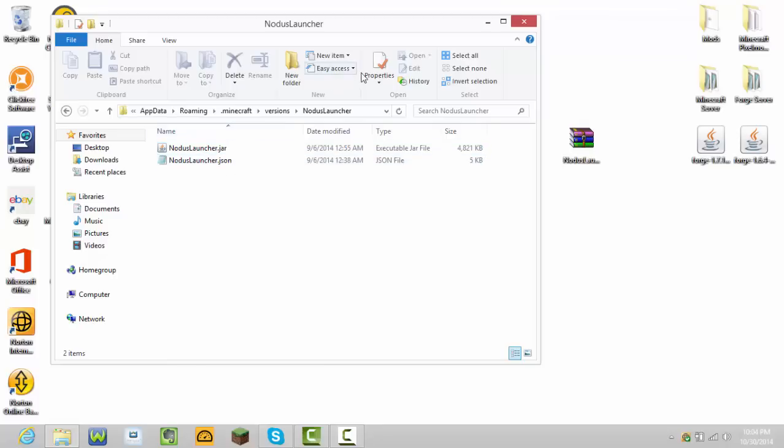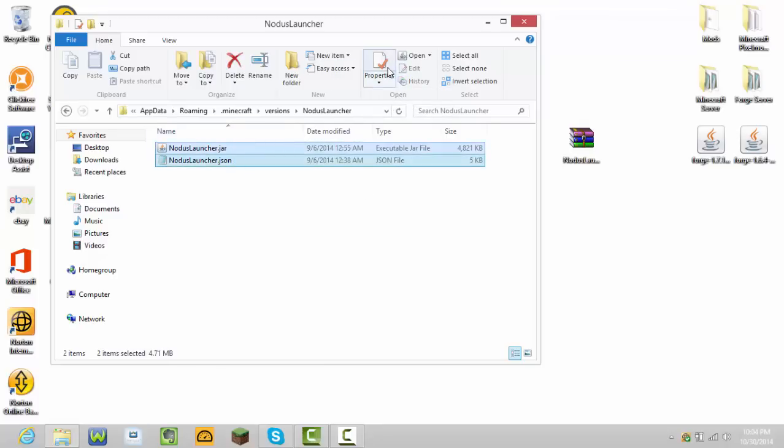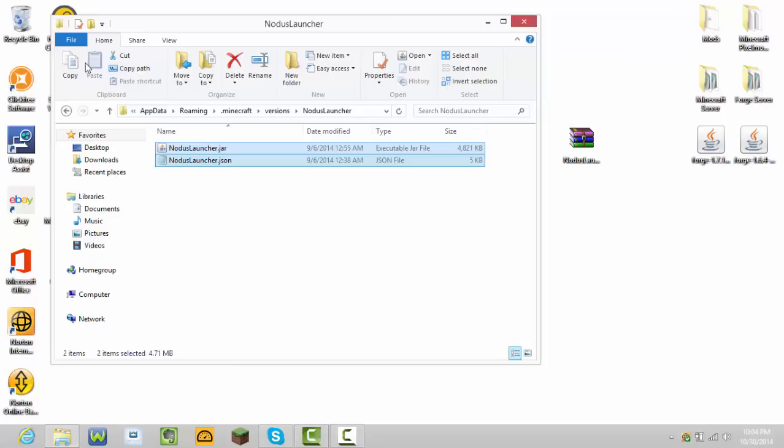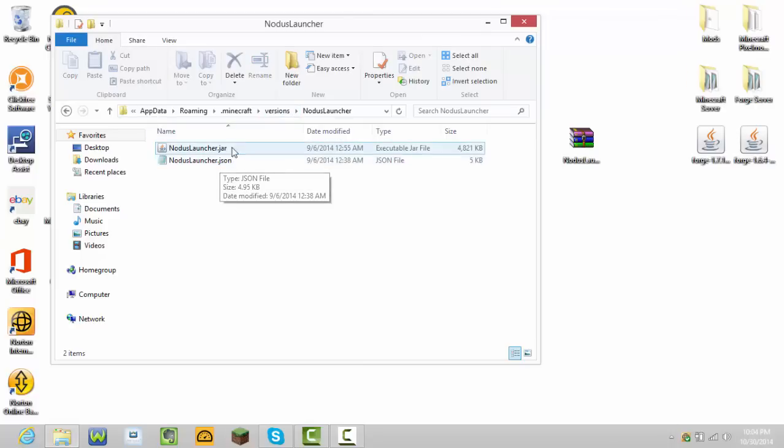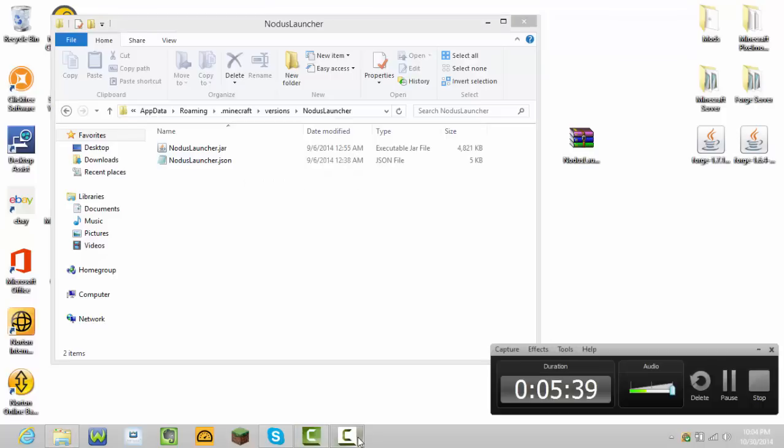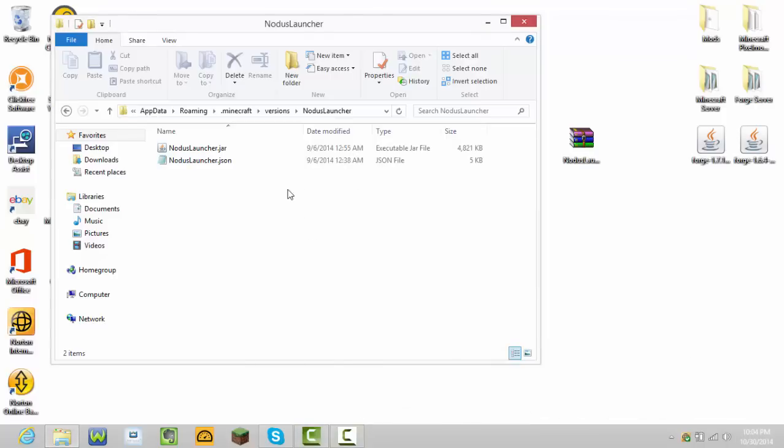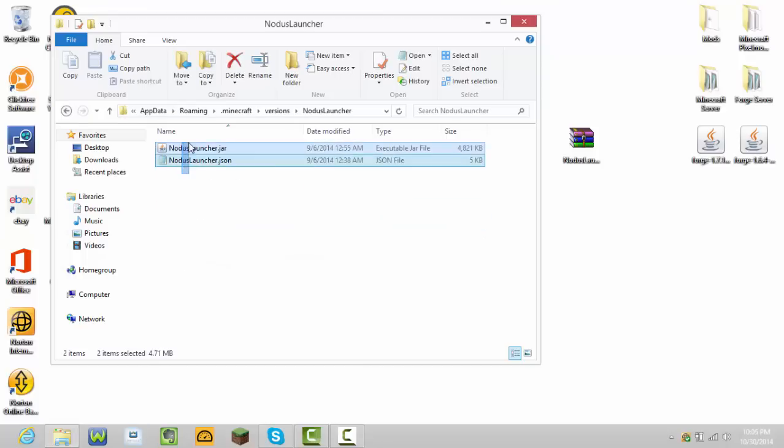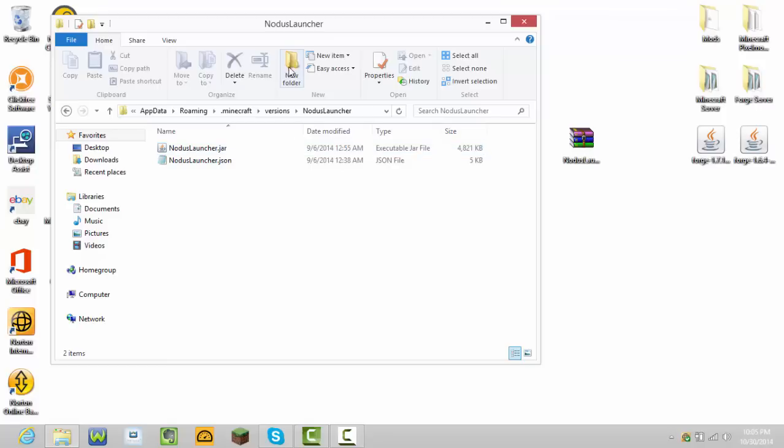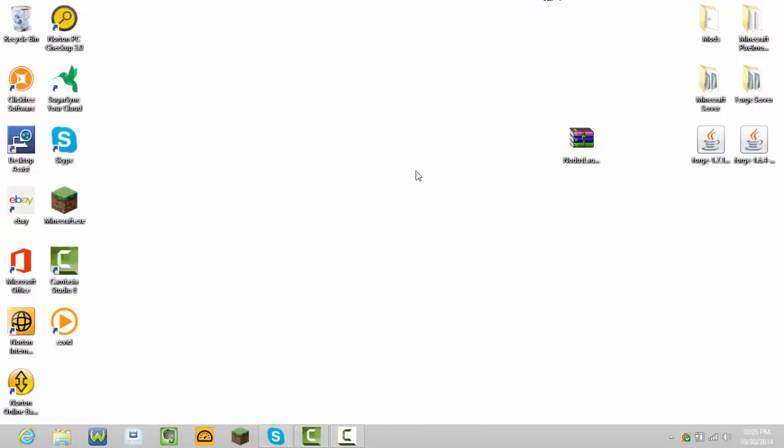For you it shouldn't say dot json dot jar. Anyways, who cares if it doesn't say dot json or dot jar for you. The only thing that matters is if you name the folder. You have to make a folder in there called Notice launcher because these are called Notice launcher. Don't worry about the dot json or dot jar, just put them in there.